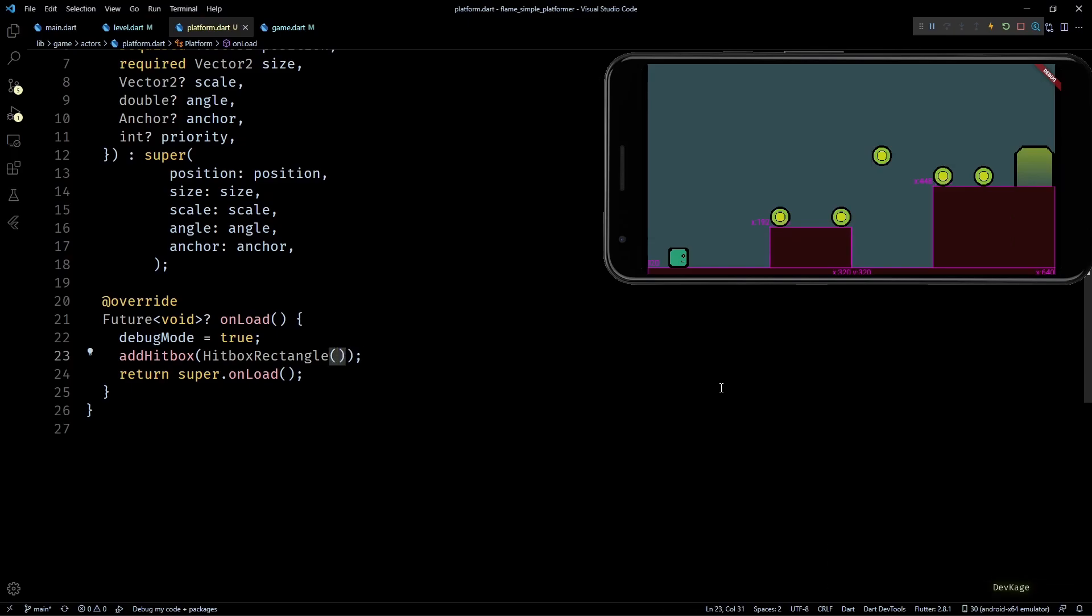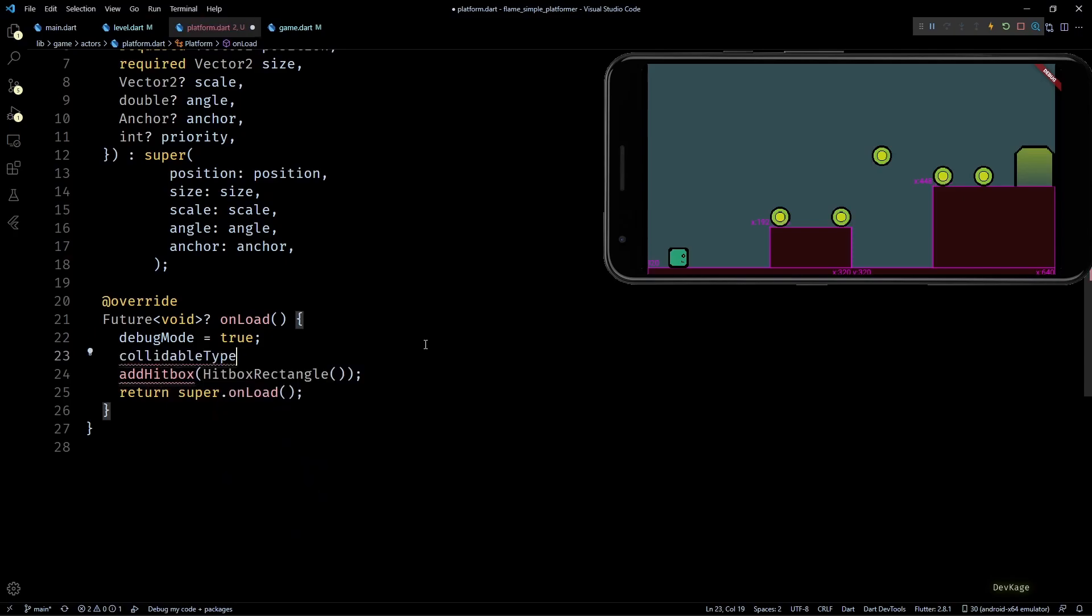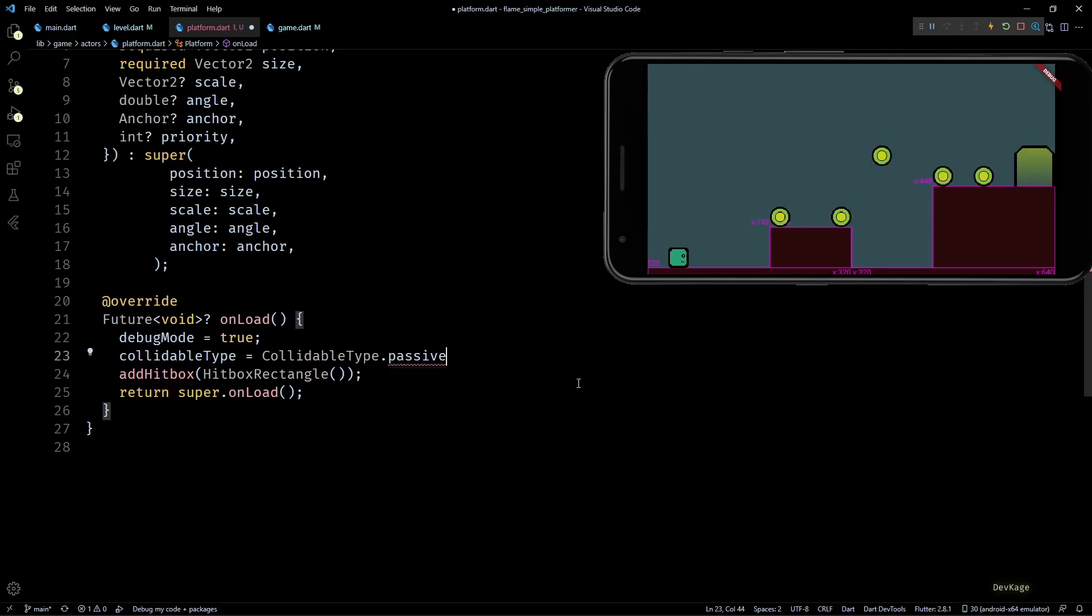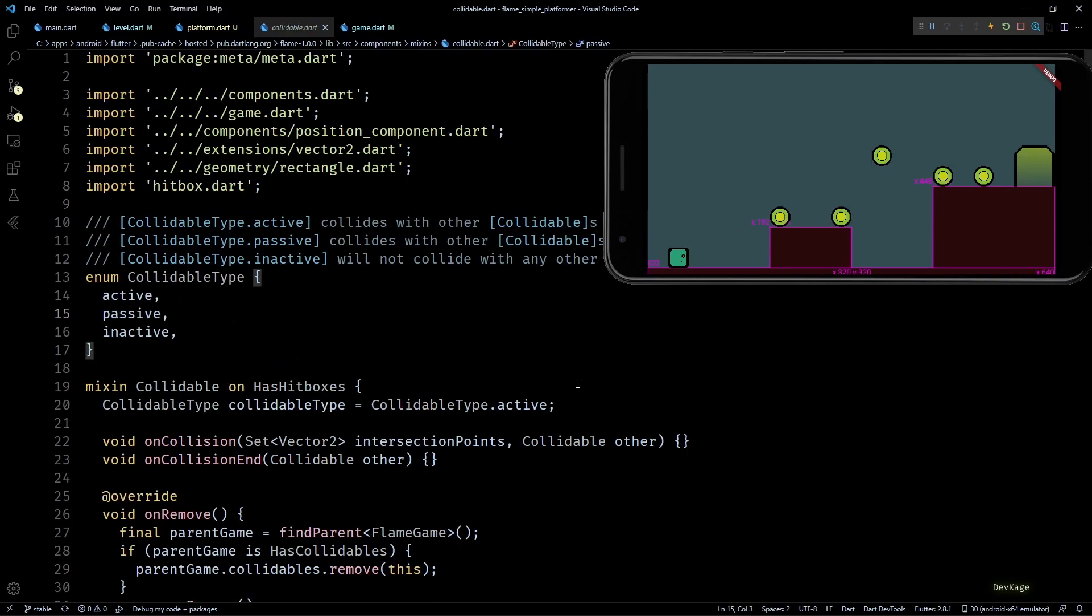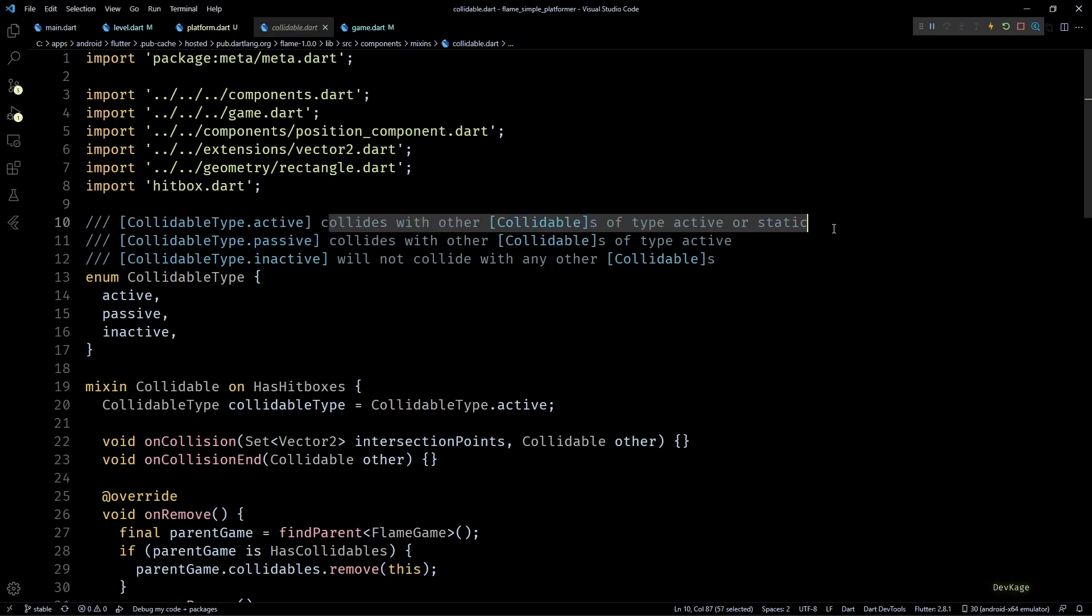As the final step in this section, I'll set the collidable type for platform to CollidableType.passive. Collidable type is just an enum with three values: active, passive, and inactive. By setting this collidable type to correct values in our components, we can help Flame to avoid lot of unnecessary calculations while checking for collisions.